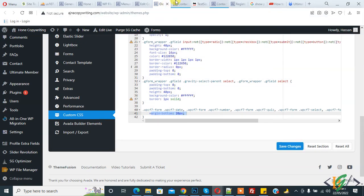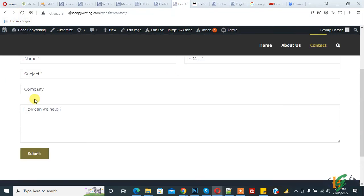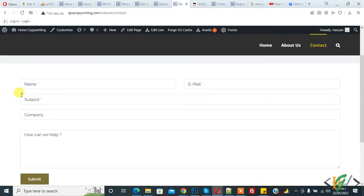Now go to the page and refresh. You see the gap between fields. In this way, you can add column and grid layout in Contact Form 7 using a plugin. I hope you like this video. Please like, comment, share, and subscribe. Thank you for watching.